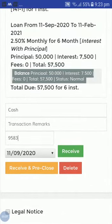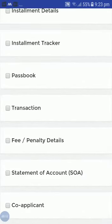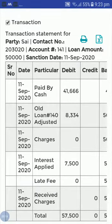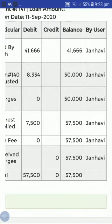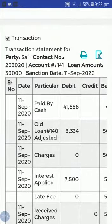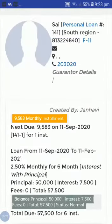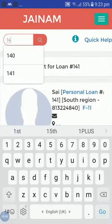Search loan number 141. Here you can see — if you check the transaction, old loan 140 adjusted 8,334. The total loan amount is 57,500. Now let's check what happened with the old loan.